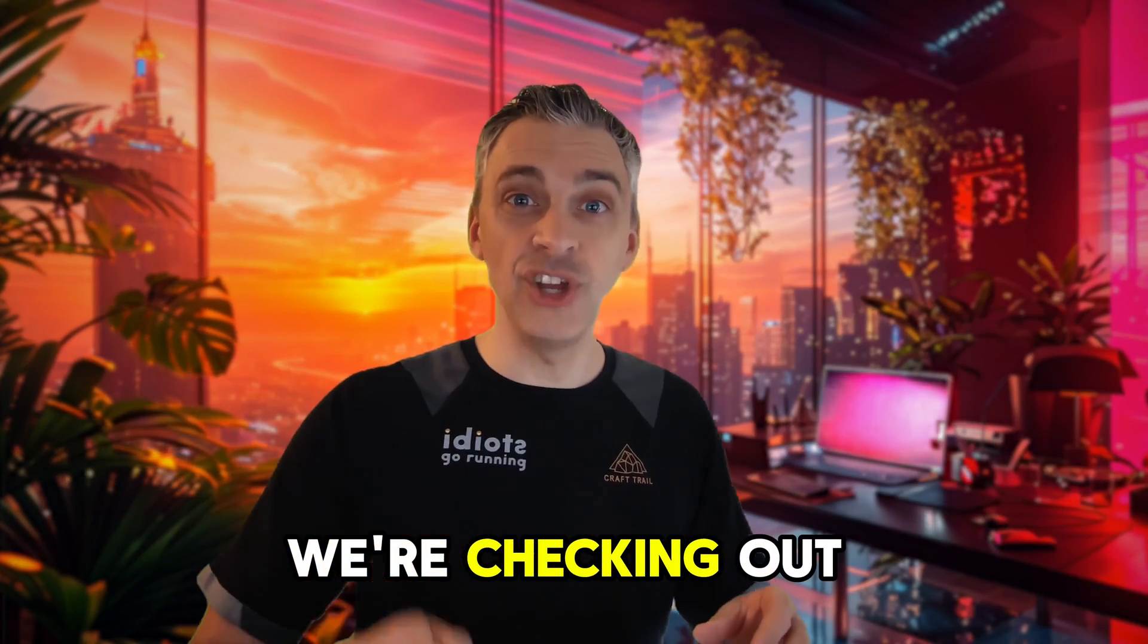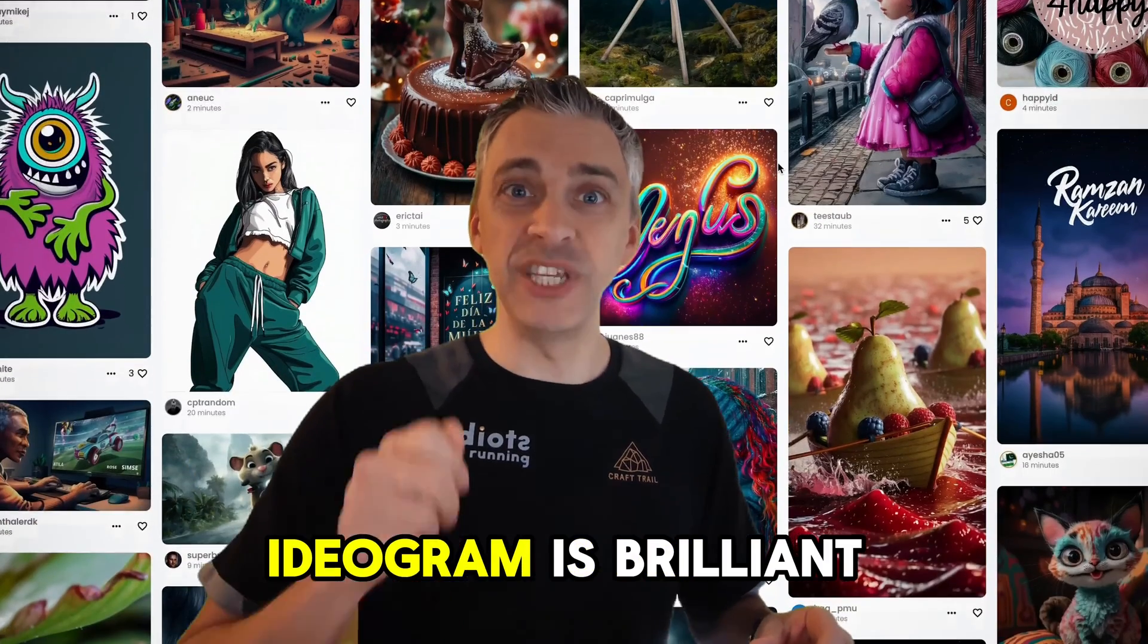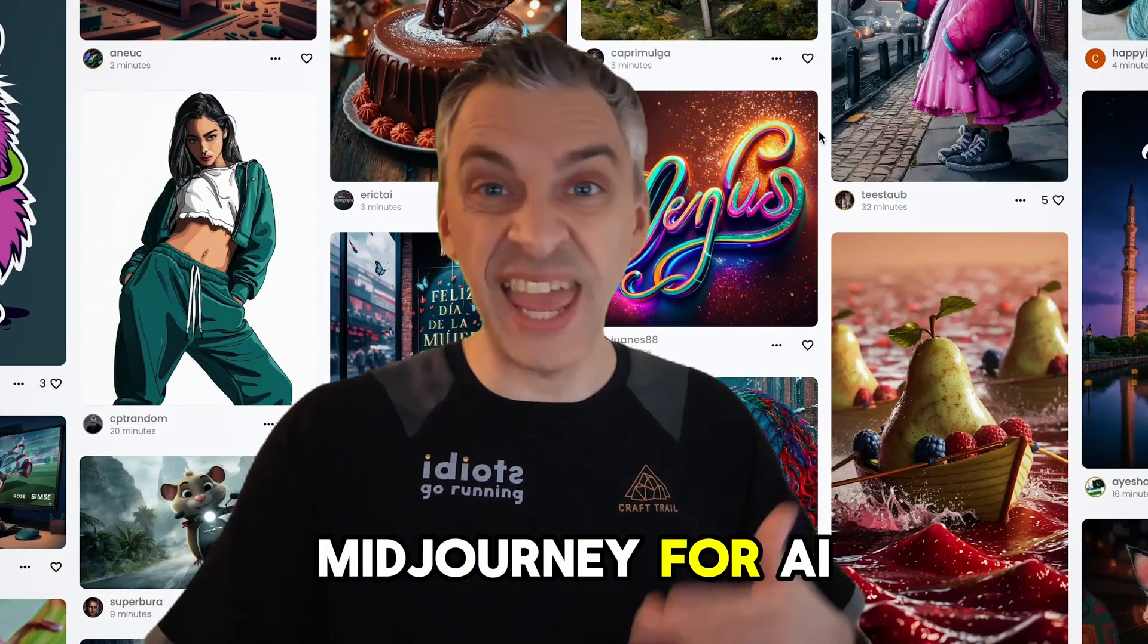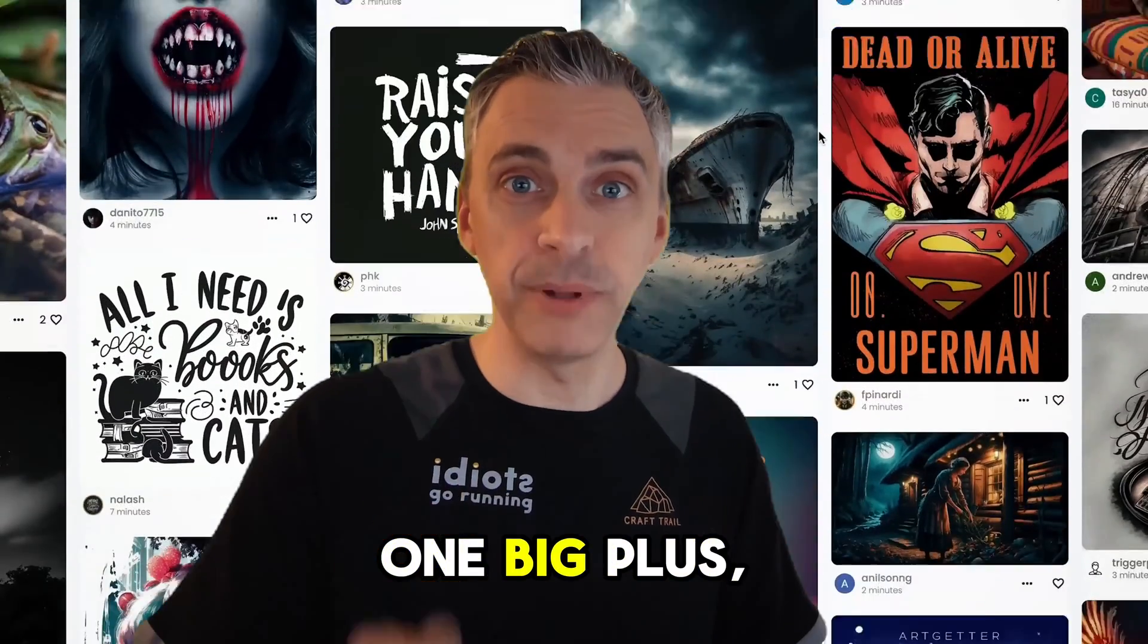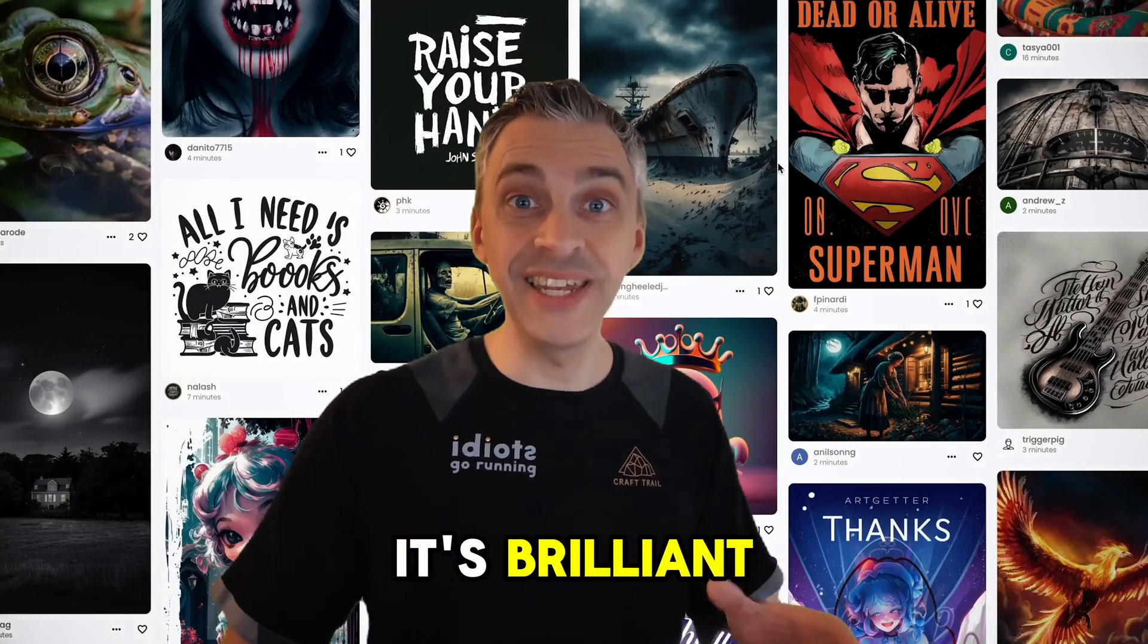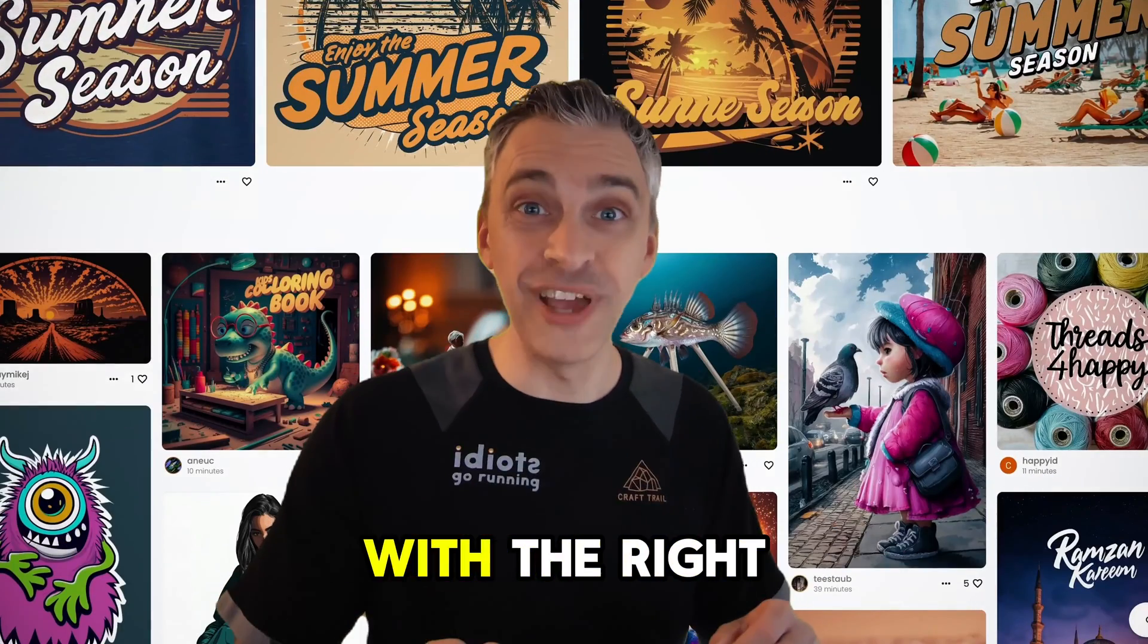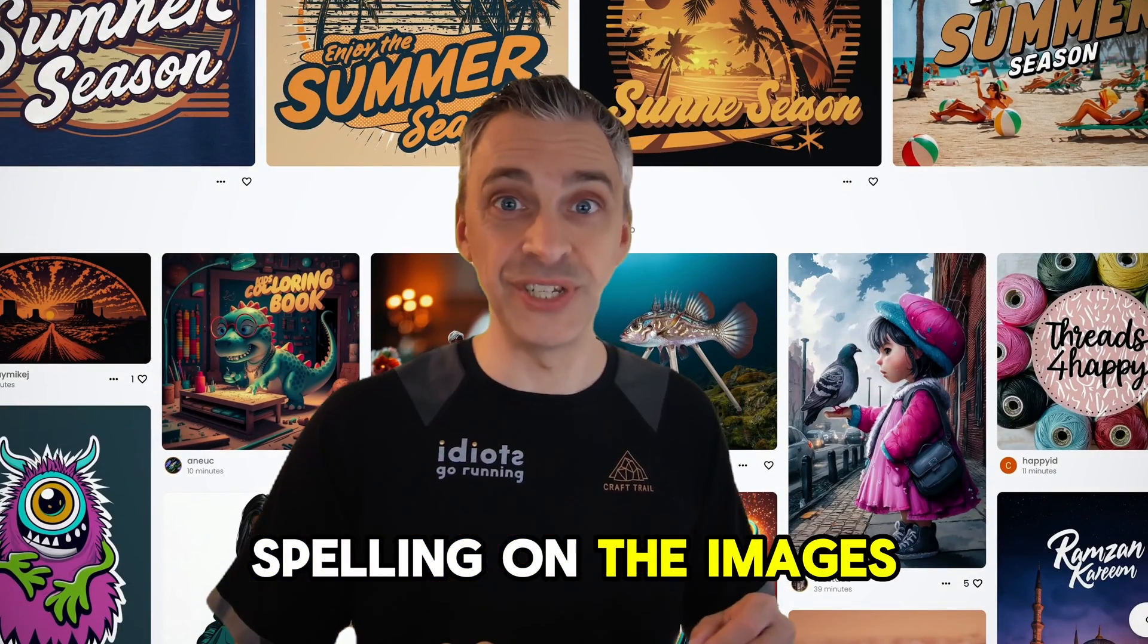In today's video, we're checking out Ideogram. Ideogram is brilliant. It's a bit like Midjourney for AI art creation with one big plus: it's brilliant at generating text with the right spelling on the images.